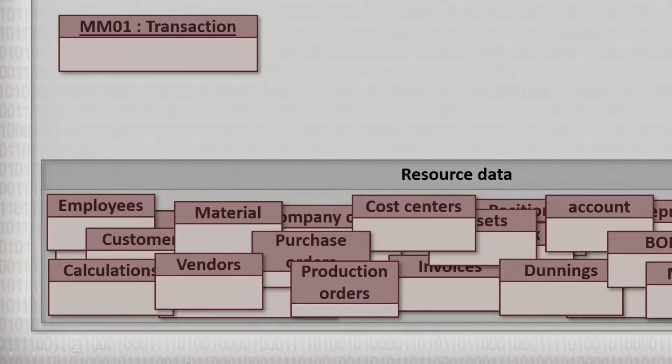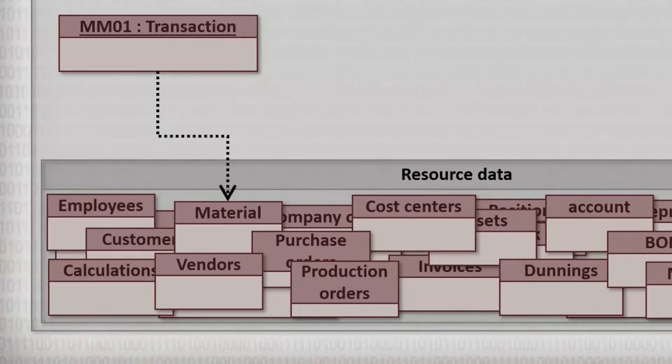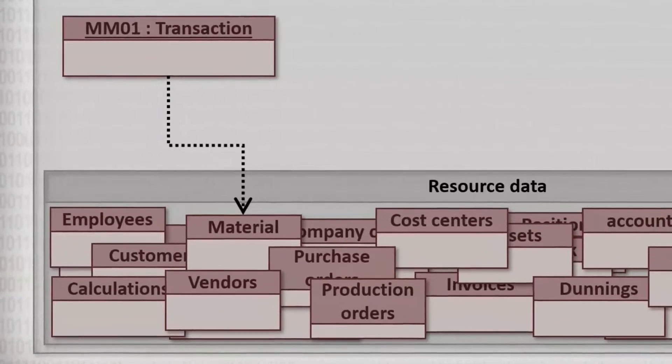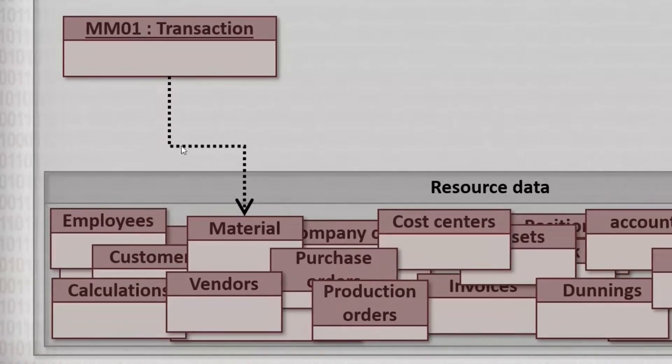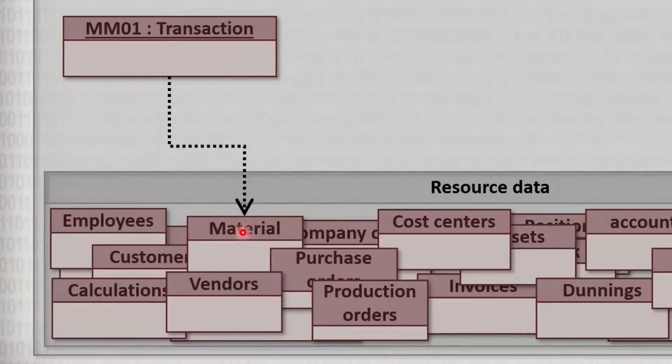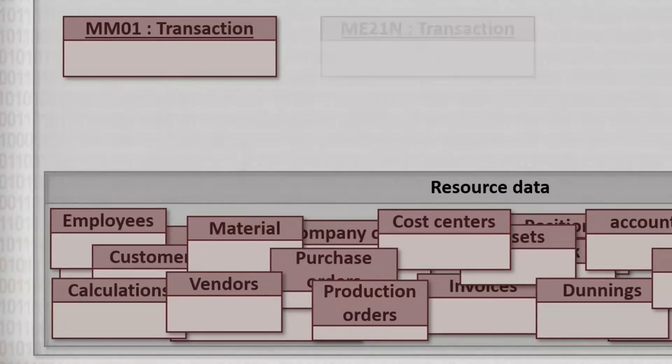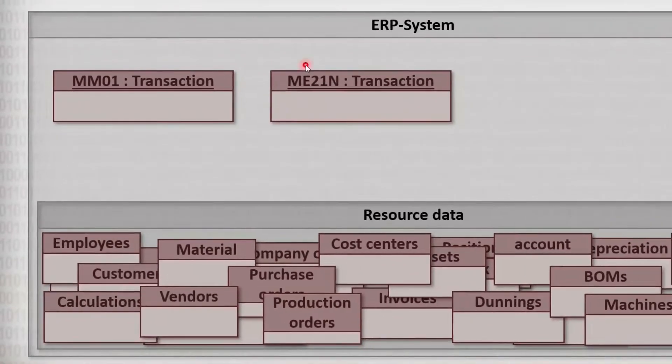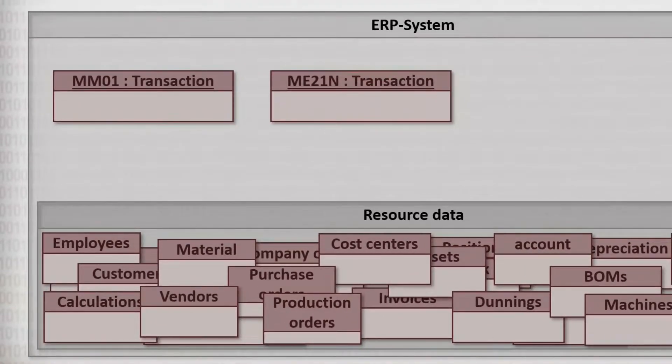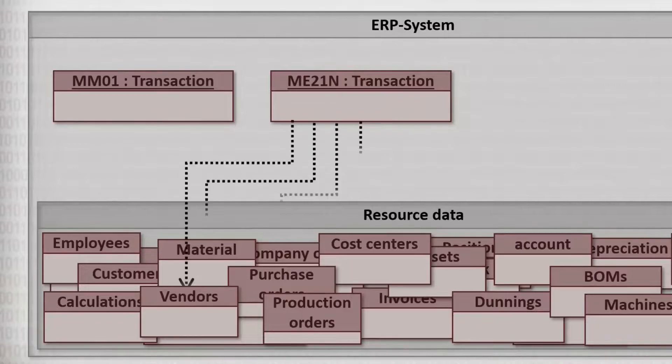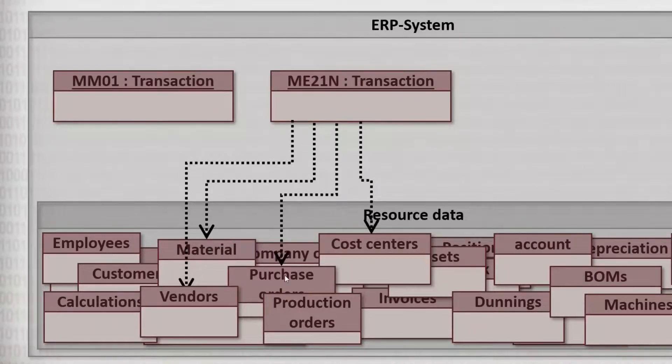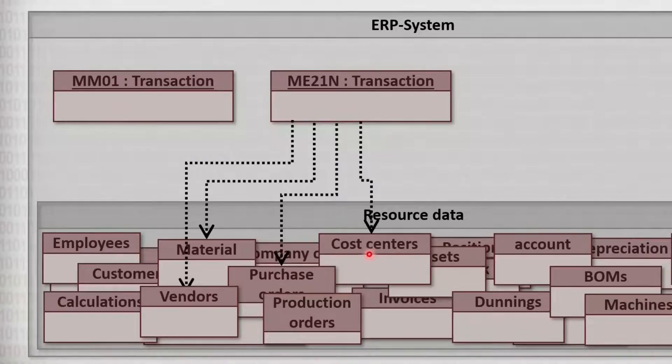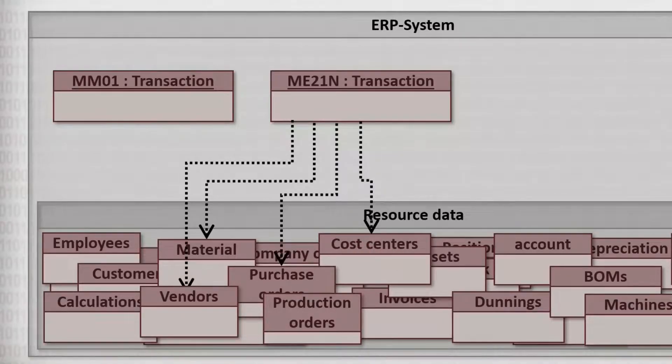In that case, you would only access material data and you would add a new entry there. If you want to order the screw, you can call transaction ME21N. That transaction accesses more than just the material data. Of course, purchase orders, supplier data and cost centers are accessed too, because someone has to deliver the screw and someone also has to bear the costs for the screw.